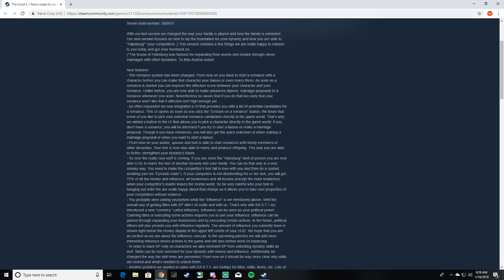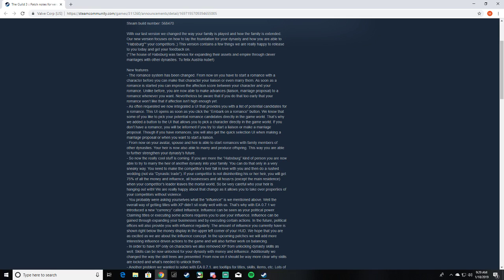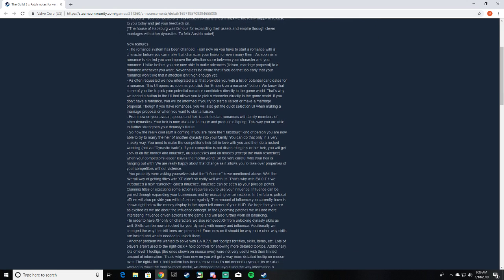So you could just technically inherit all their land, wink wink nudge nudge. From now on, real cool stuff is coming. It's more like Habsburg kind of people. You are now able to try and marry the heir of another dynasty into your family. You can do that only in a very sneaky way. You need to make the competitor's heir fall in love with you and then do a rushed wedding. If your competitor is not disinheriting his or her heir, you will get 75% of all money and influence and all businesses and houses. When your competitor's leader leaves the mortal world, so be very careful who your heir is hanging out with. We are really happy about that change as it allows you to take over properties from competitors without violence.